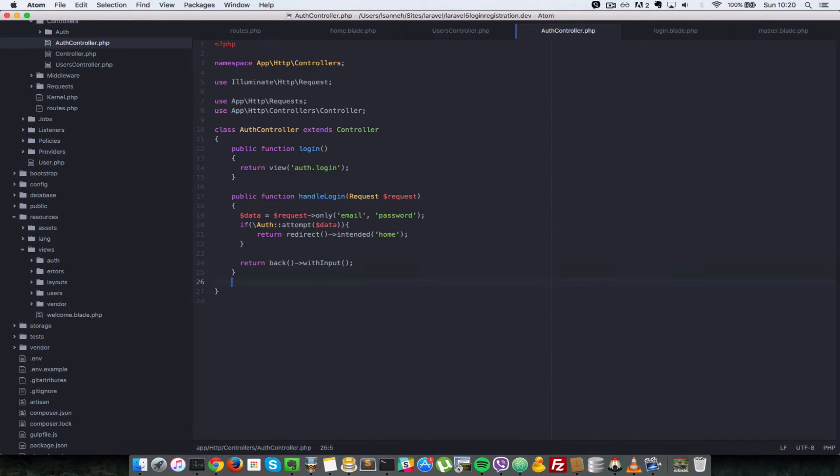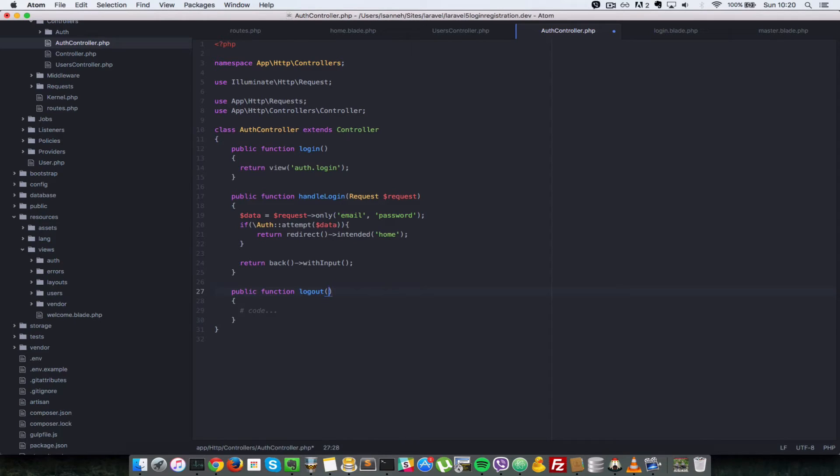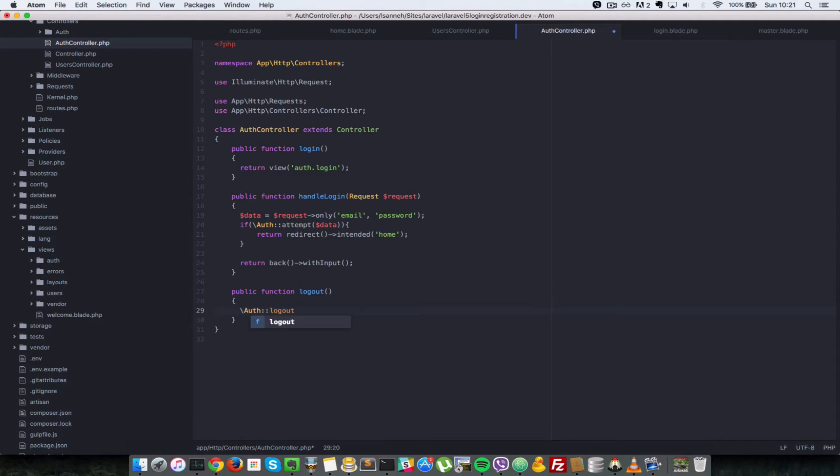So the function is going to be called logout and it's not going to accept any parameters. And inside there we're just going to call the logout function on the Auth class which is provided by Laravel.